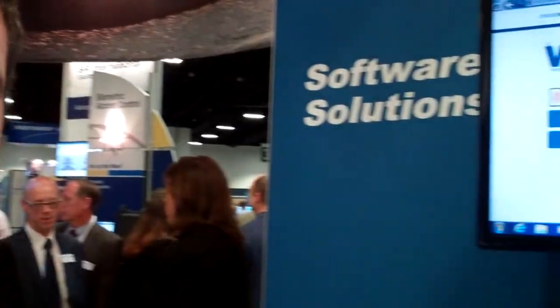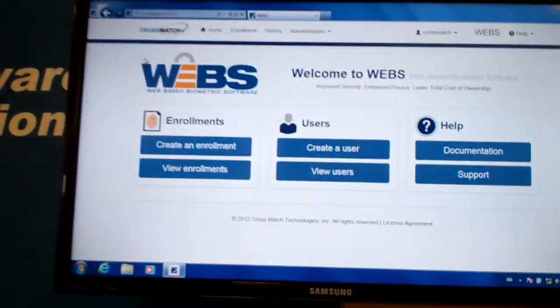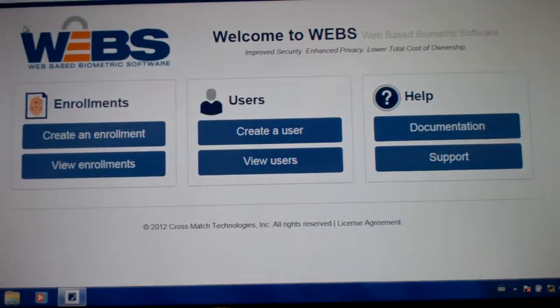Hi, John Bogosius with CrossMatch Technologies, here today to show you a new product called WEBS. WEBS is a web-based biometric enrollment software application.